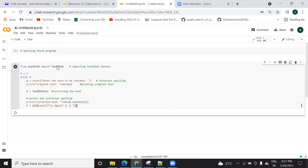As you can see, I have written one program and I am using Google Colab. If you want, you can run it on your local Jupyter Anaconda also, but I am preferring to use Google Colab. So here, I will first show you the output, then we will see how the code is written and what is the meaning of each and every instruction.